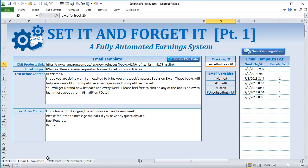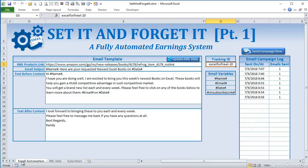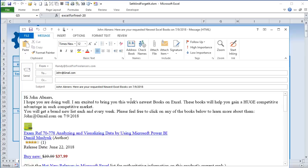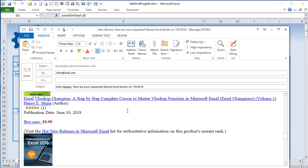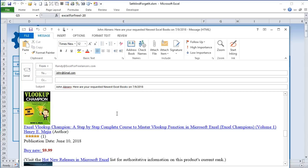We're going to download data from Amazon — for example, books — and send those campaigns to our list automatically. Let's say we have a list of people who want Excel books; every week they can get new book releases automatically. You don't even have to open the workbook. It runs by itself on a schedule. That's part one.